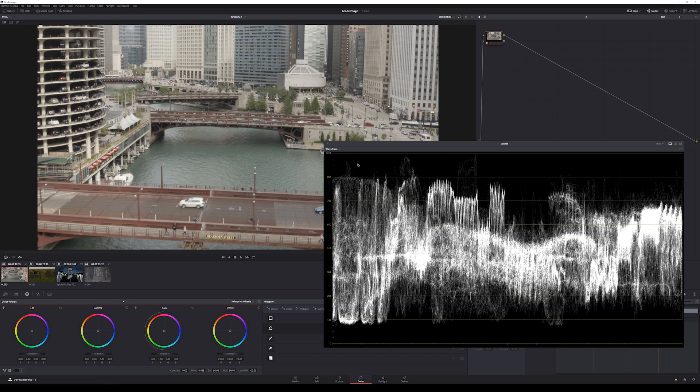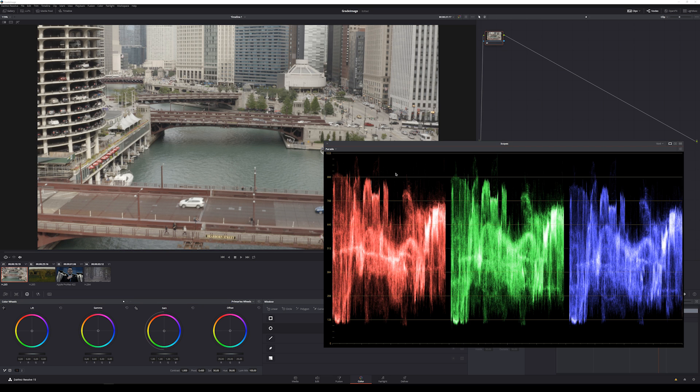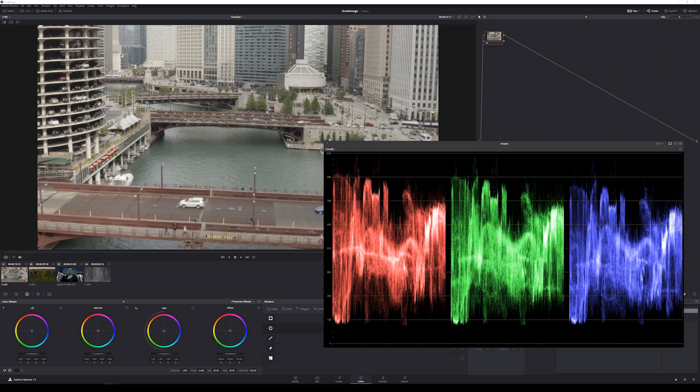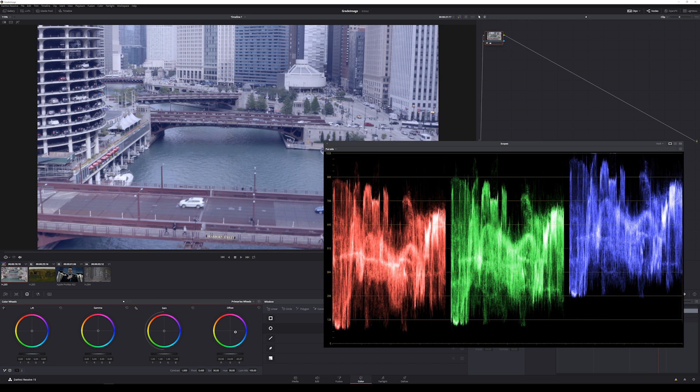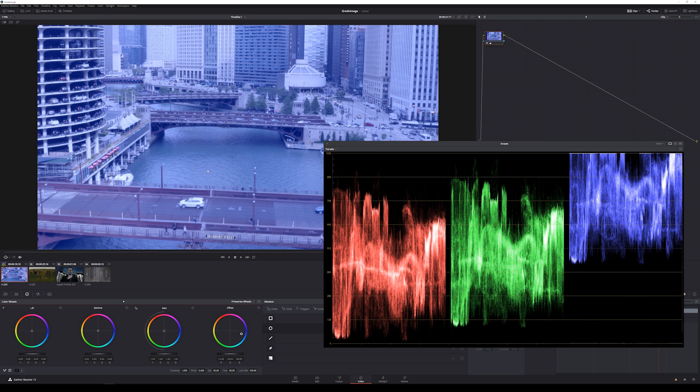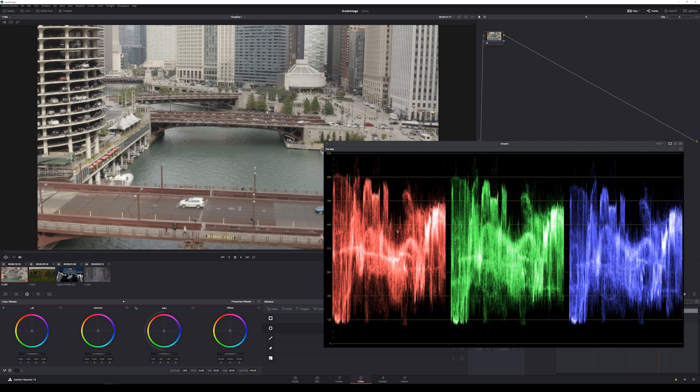Now let's take this up a notch. This waveform, if I go to parade, we can see a similar graph, but there's three of them. One is for the red channel, one is for the green channel, and the other is for the blue channel. So that's the same exact type of graph, but it's split out the red, green, and blue values in the image.